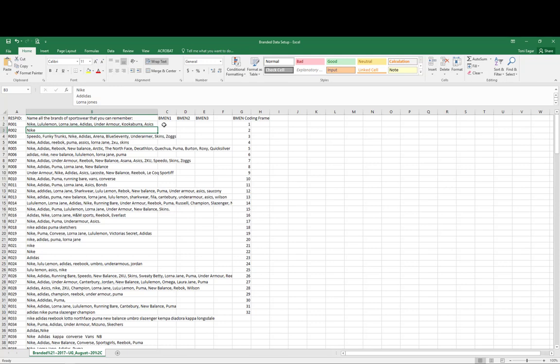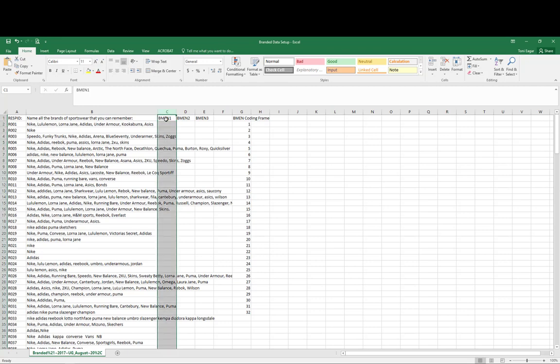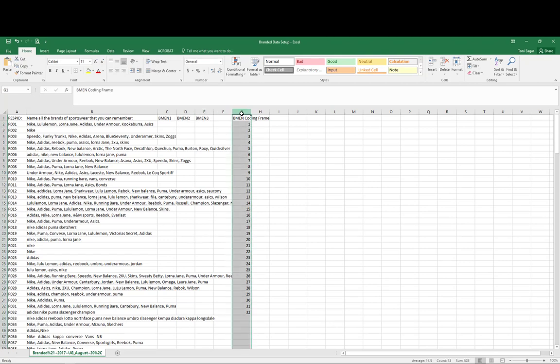I'm doing this in Excel rather than SPSS basically because the way the data is formatted in Excel makes this an easier process. But once you have done this coding, you would then import it into your SPSS project dataset and it would then become just part of your larger dataset for the project. So I go to the first respondent and I've created these columns here. This is brand mention one, brand mention two, brand mention three. I've also created this set here, which is brand mention coding frame.